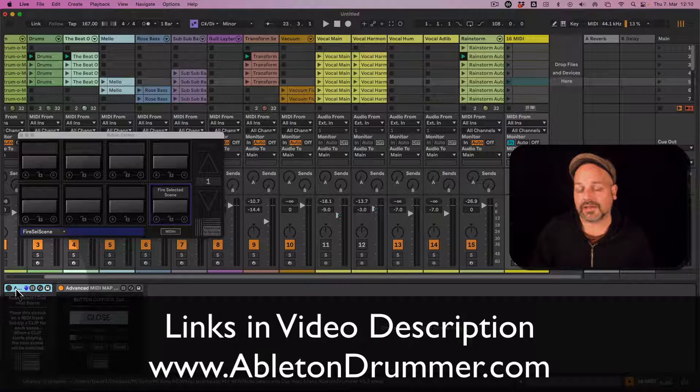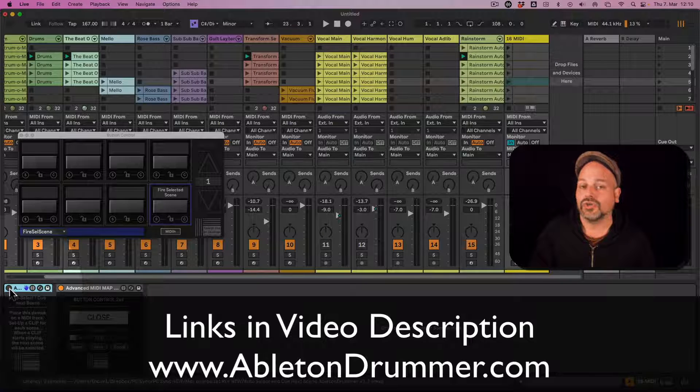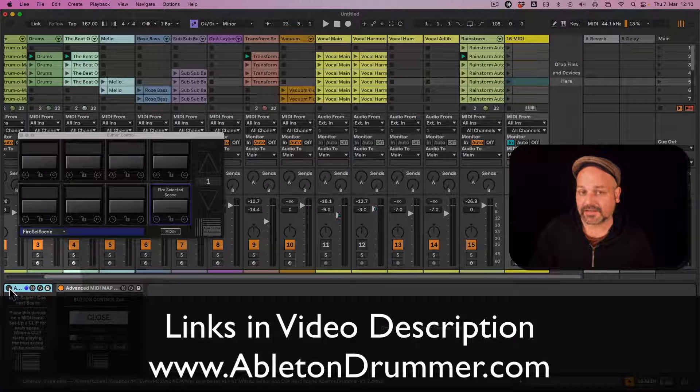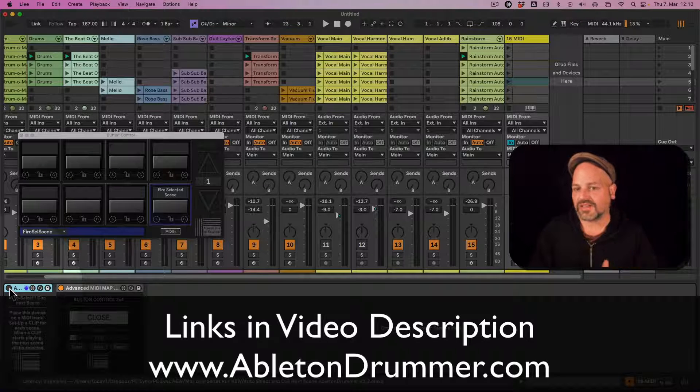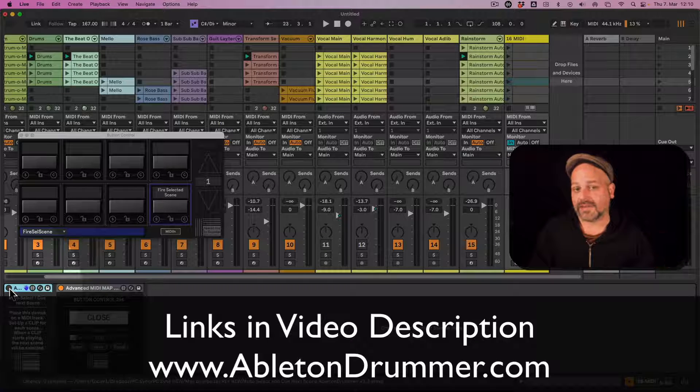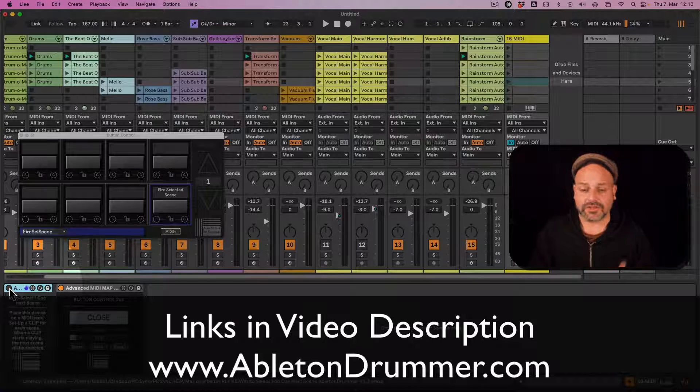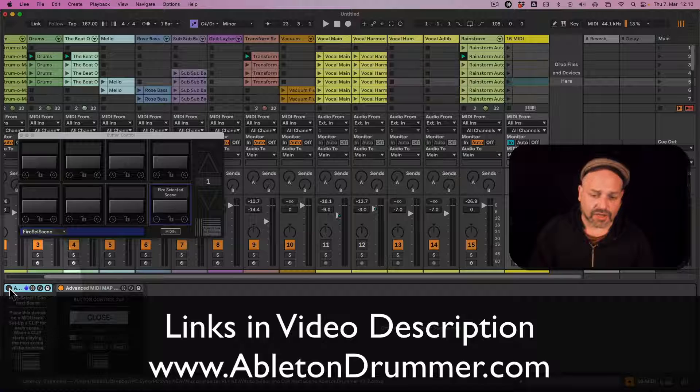So this device is a Max for Live device. Max for Live is included in Ableton Live suite or can be bought as an add-on towards Ableton Live standard. Compatible with Ableton 11 and Ableton Live 12 here.